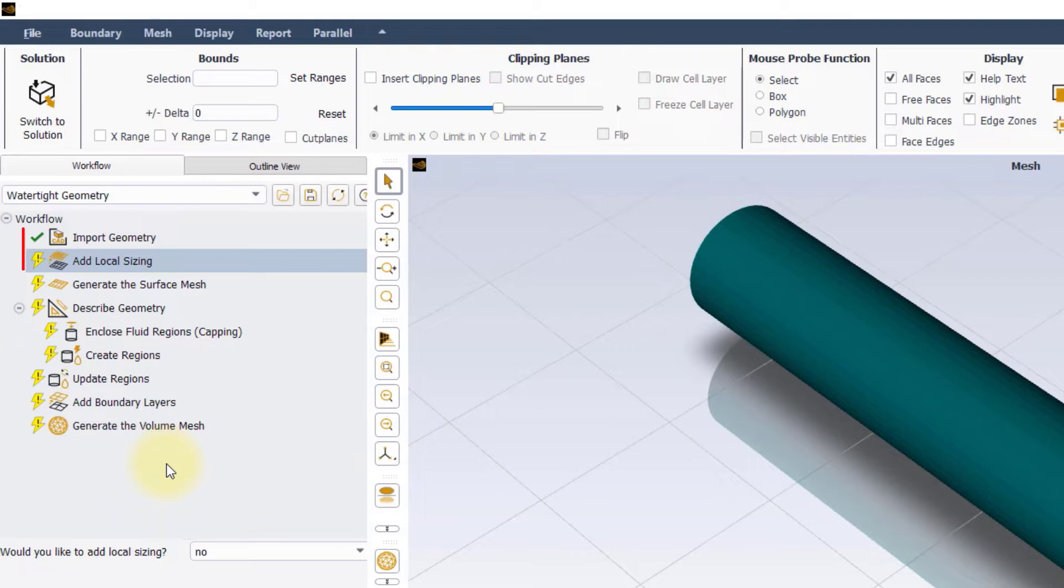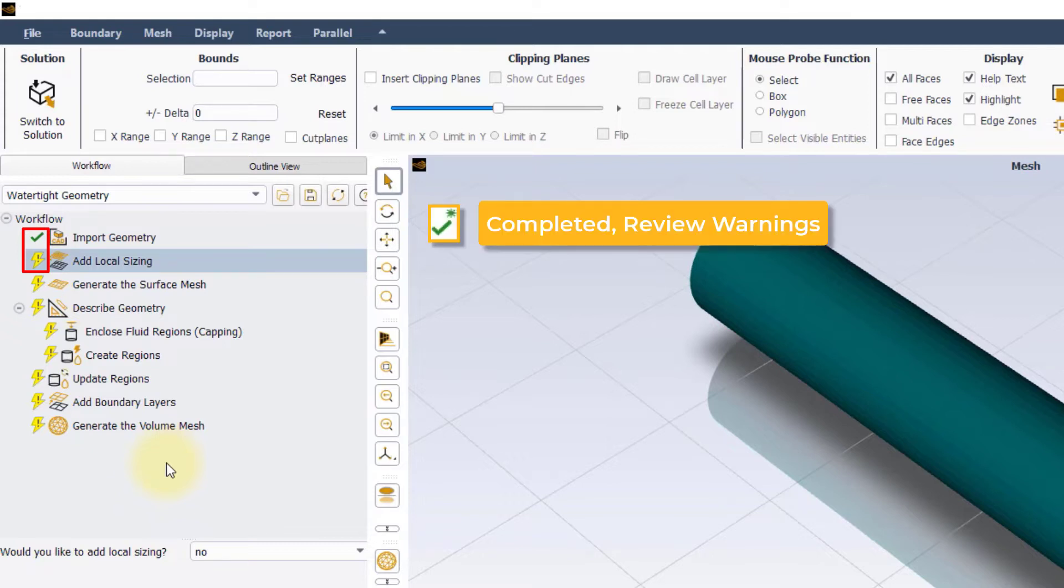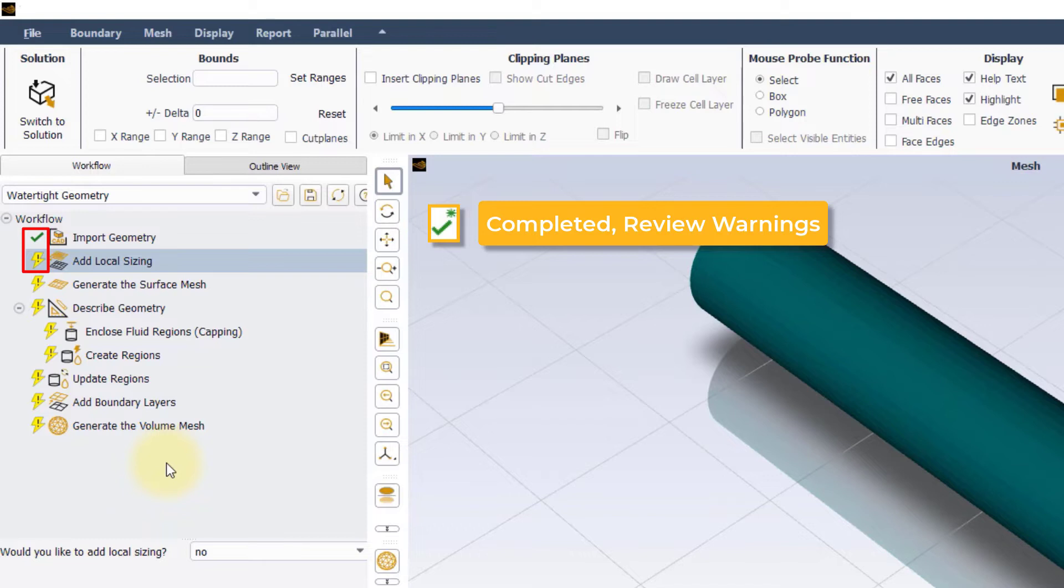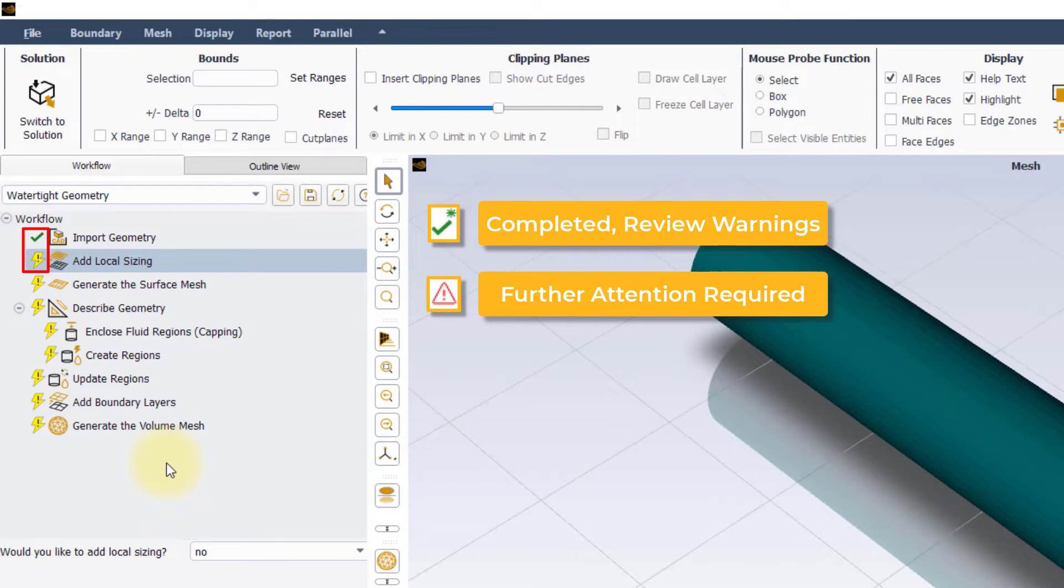In addition to the green checkmark and the yellow lightning symbol, there are two other task states: a green checkmark with an asterisk, referring to a task that is completed but with warnings for the user to review, and a red triangle with an exclamation mark, referring to a task that requires further attention.